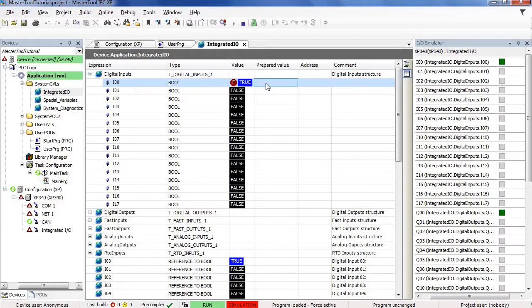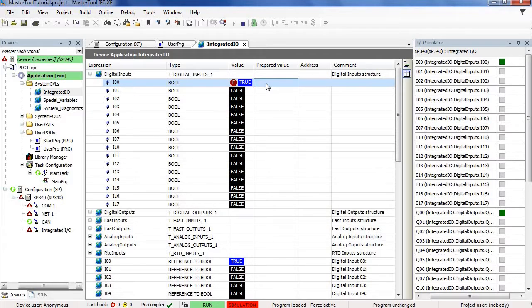To change the value of a forced variable again, it is necessary for the user to perform an operation to unforce this value. We will perform this operation now.